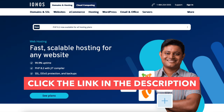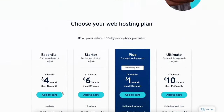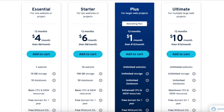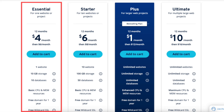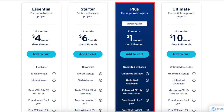Once you click the link in the description below you'll be on the IONOS web hosting page. Click the See Plans button to be taken to the IONOS plans. You'll see 4 different IONOS plans you can choose from: the Essential, Starter, Plus, and Ultimate plan.